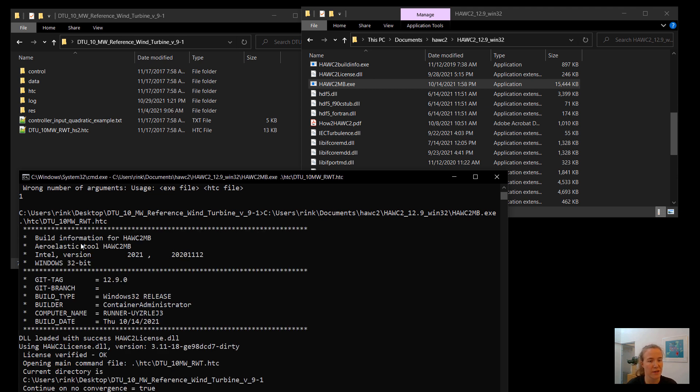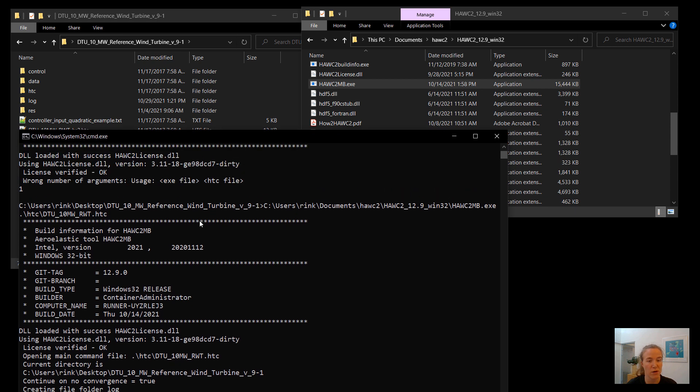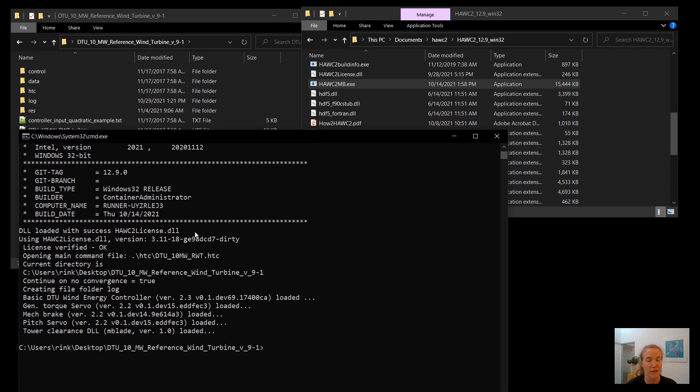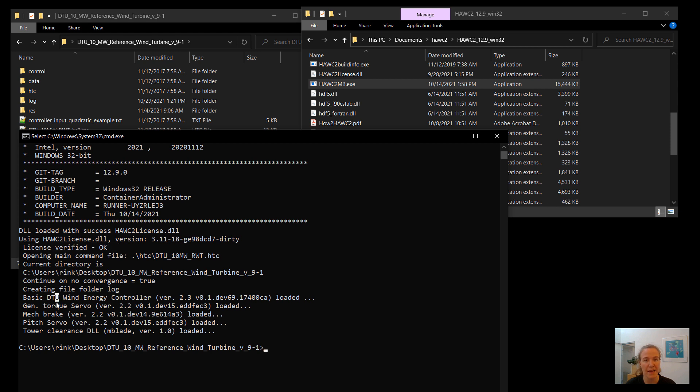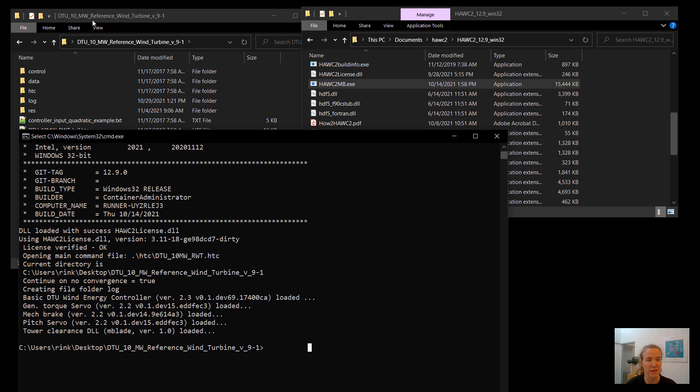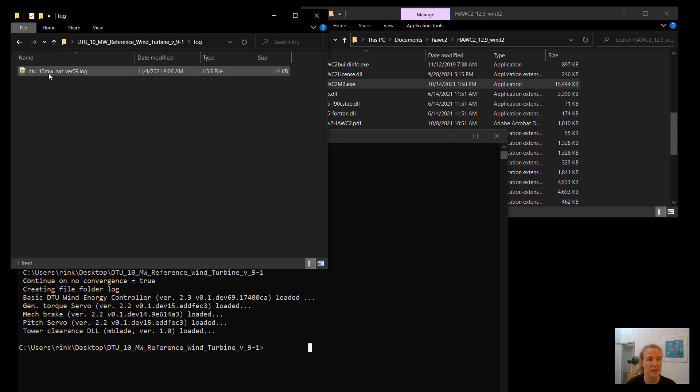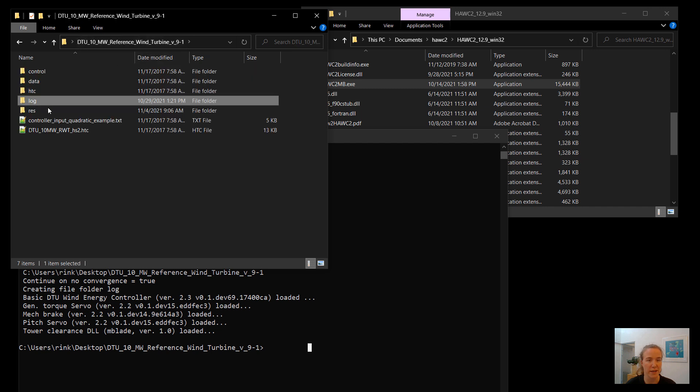So everything is loaded with success, my license is verified, it loads all of these DLLs, these compiled libraries that are used in this particular model, and it's done. So I have my log file is here, this is where all of the errors will be printed, I have my results files here, this is very nice.